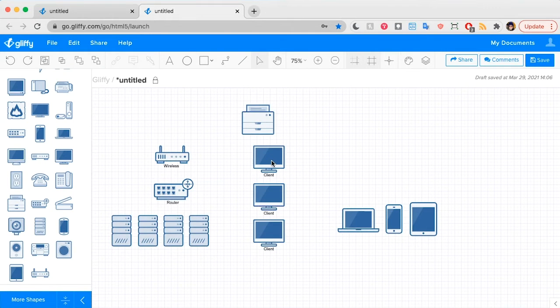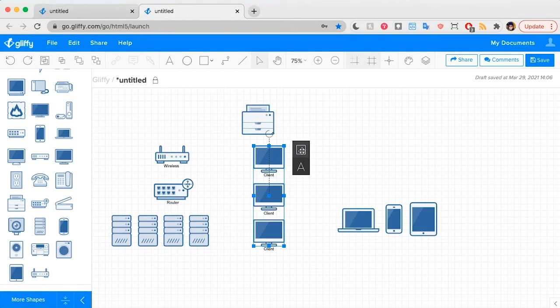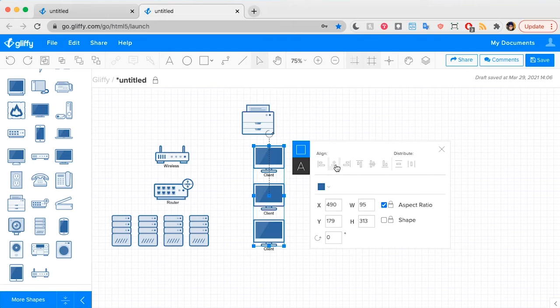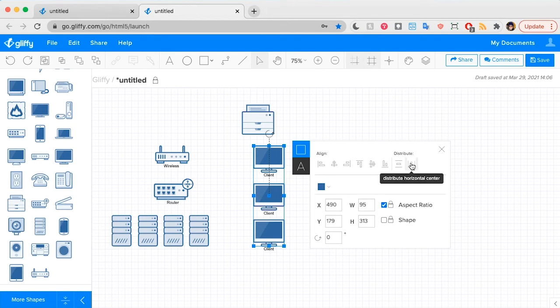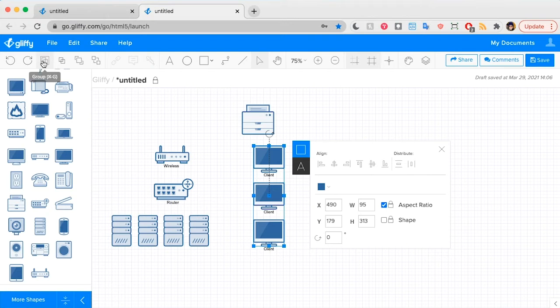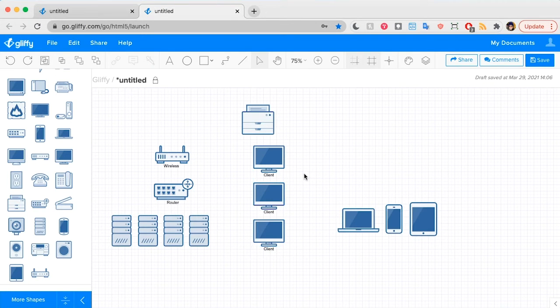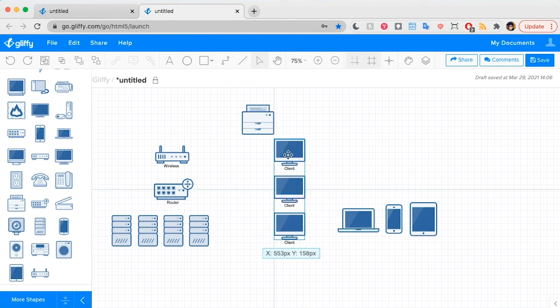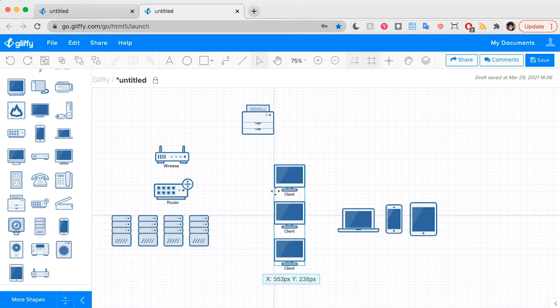And then I'm going to group my wired clients as well. Make sure that they are all aligned and grouped. Looks great.